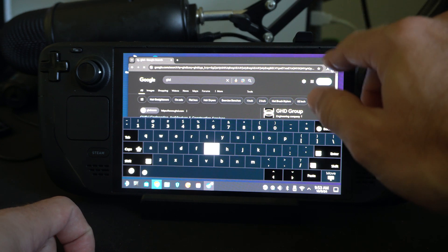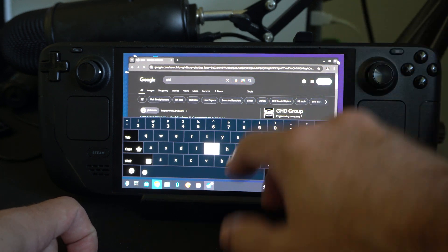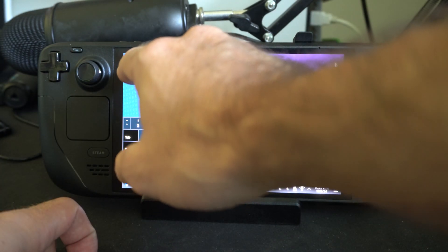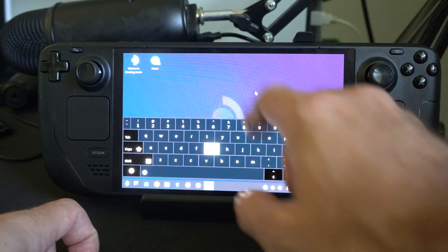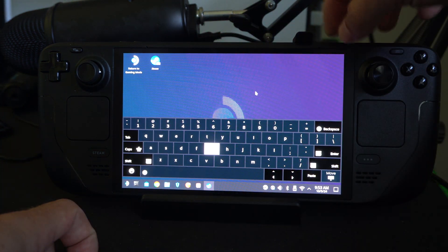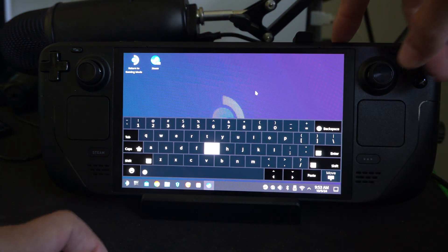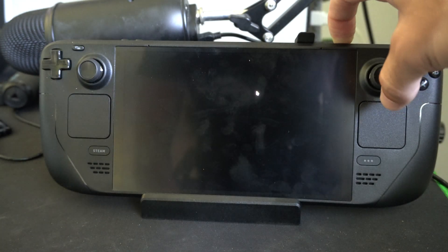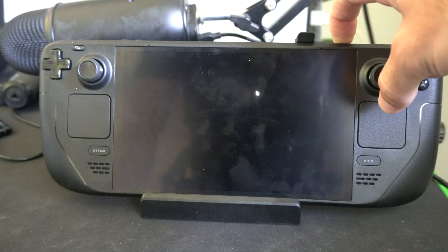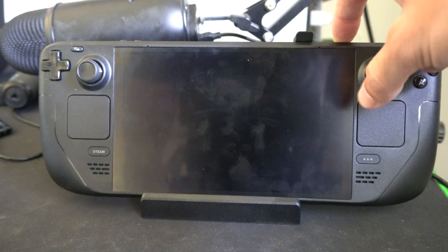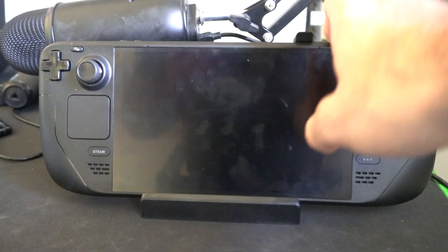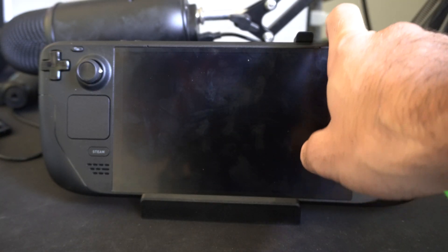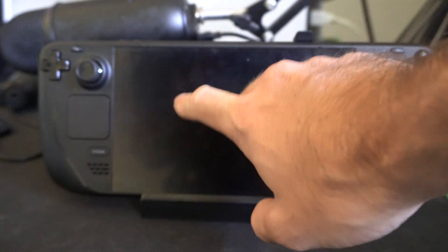Otherwise, the simplest thing would probably be to just switch to the desktop mode or the game mode and switch back. Or completely turn off and restart your device by going to the power options right here and simply restart your device — see if that works. But most of the time it's because I don't have Steam open in the background in the desktop mode.